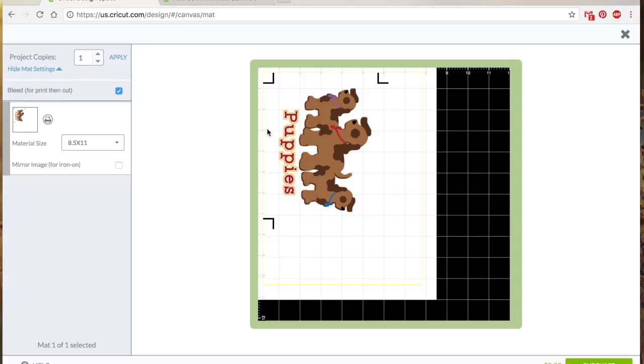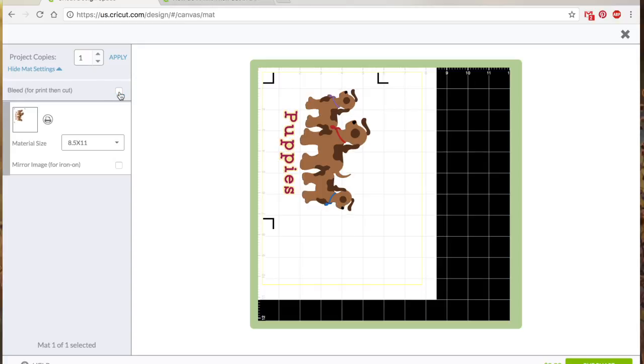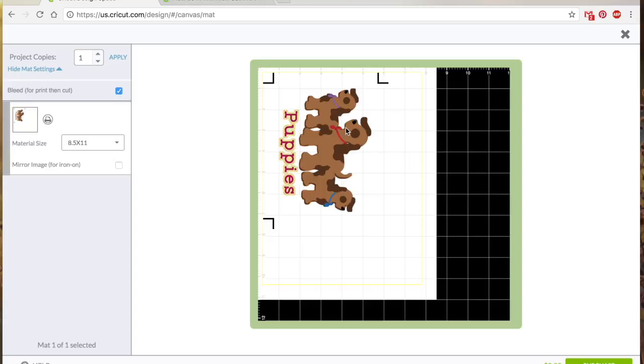One thing about the print then cut feature and something you may notice is that the dogs have a little bit of a blurriness to them. They looked a little bit more clean and crisp on the design screen versus here. And that is because it defaults to have this bleed on for print then cut. And what the bleed is, is it adds an extra little cushion of the design to cut out so that if there are smaller areas, it kind of lessens the chance of it maybe accidentally cutting out part of your design. So if I were to turn that off, it kind of cleans everything up and smooths it out just a little bit more. But we'll keep that bleed on just to give us that buffer for when it cuts it out.